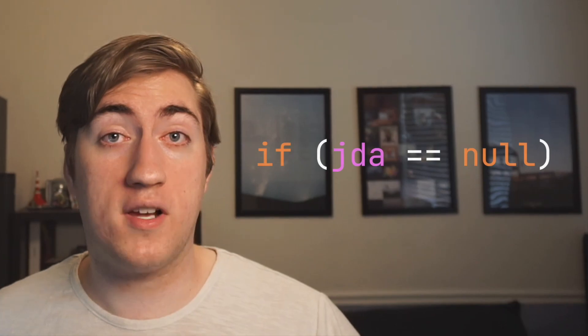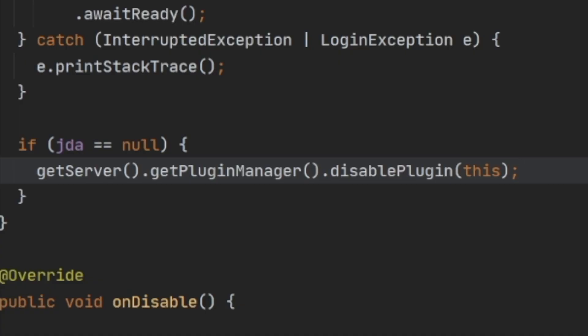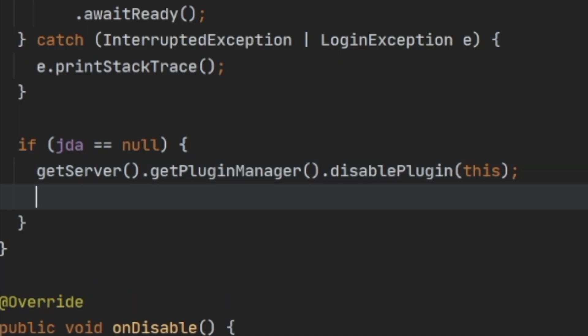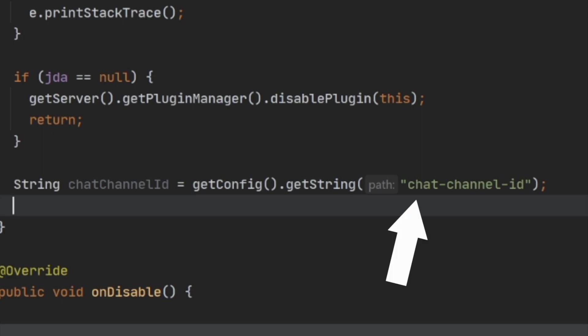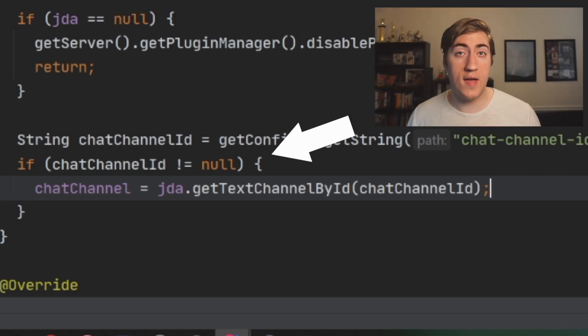After that, we need to check if JDA is null, because if it is, we want to disable our plugin. This means that Discord has not connected to JDA and we can't use any features. We'll tell the plugin manager to disable our plugin and then return so no more code gets run. Next, let's load the channel that chat will take place in — this is another config variable called chat-channel-id. If the chat channel ID is not null, we'll tell JDA to load that so we can reference it later.